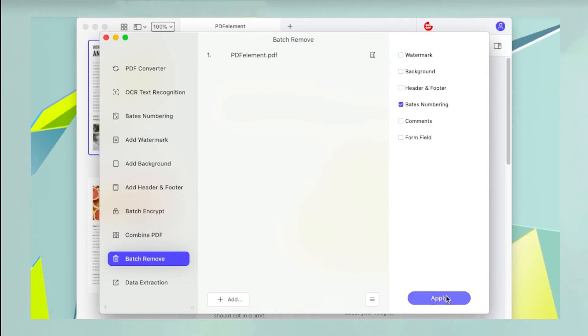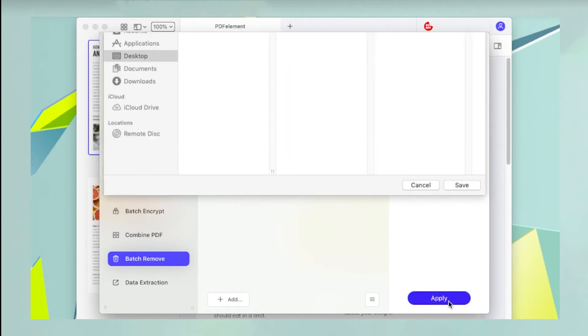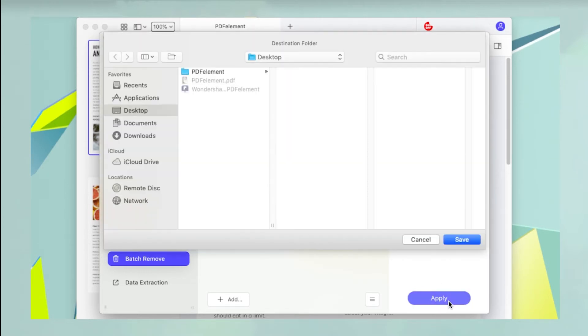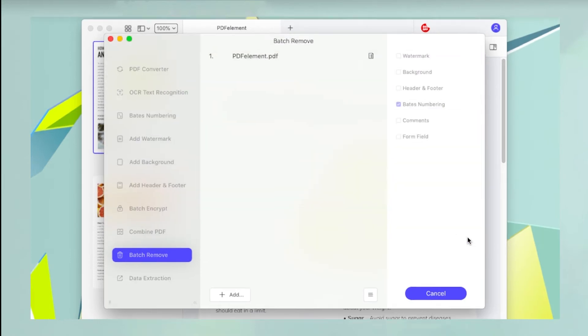Finally, click Apply, after which you'll be prompted to choose a location for the processed file. Choose a folder and click Save in the Finder window.